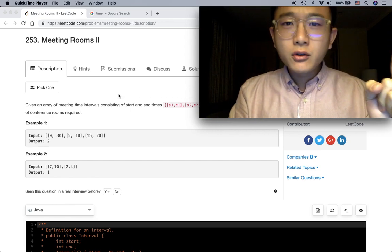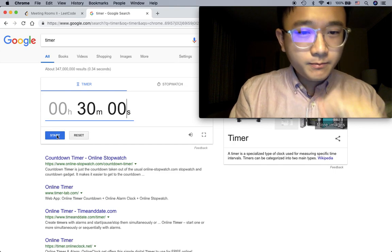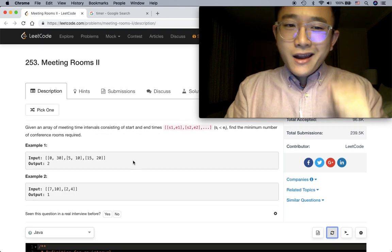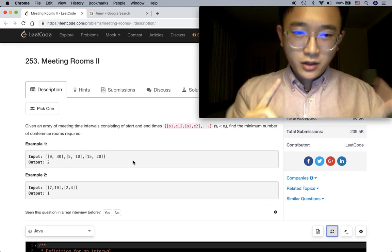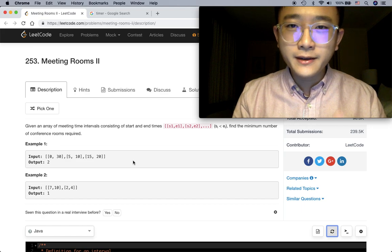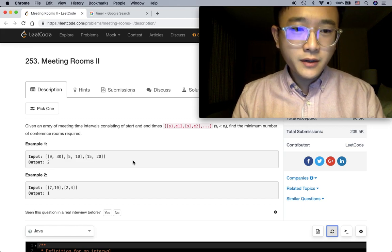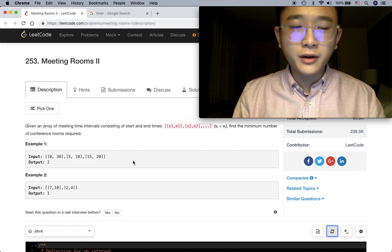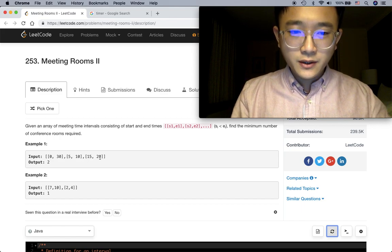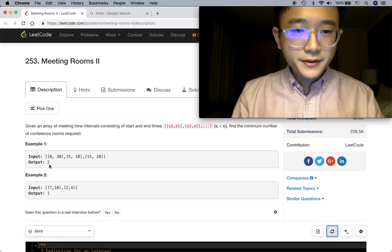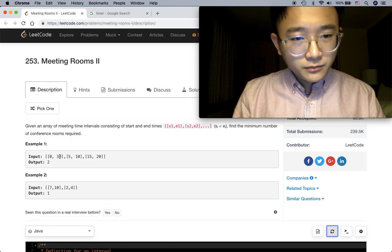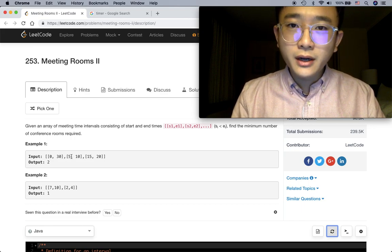Alright, Meeting Rooms 2. Given an array of meeting time intervals consisting of start and end times, find the minimum number of conference rooms required. So input is 0 to 30, and the output is 2. Why? Let's take a look - 0 to 30 and then we have 5 to 10, now 30 is larger than the start time of the second schedule.